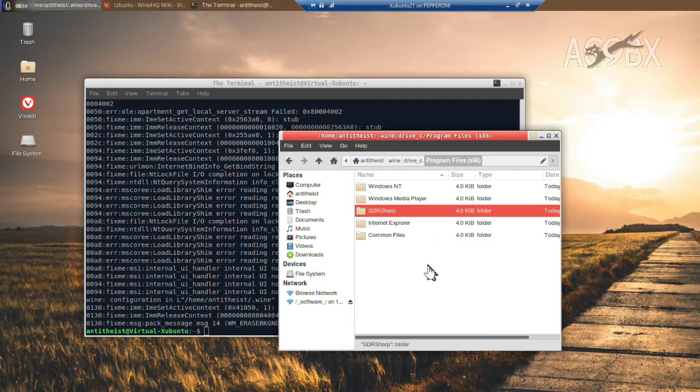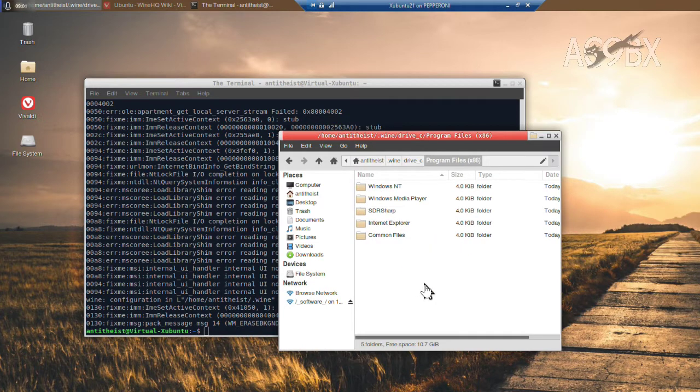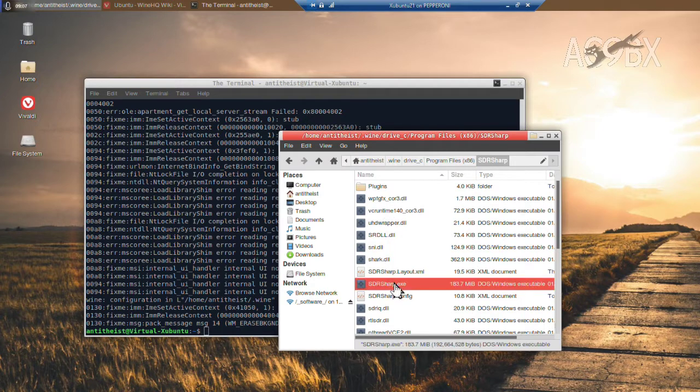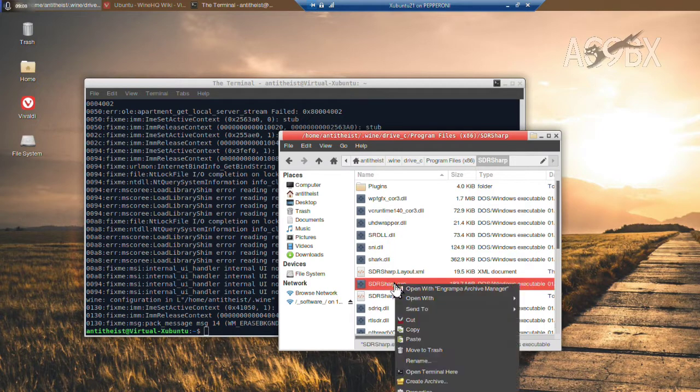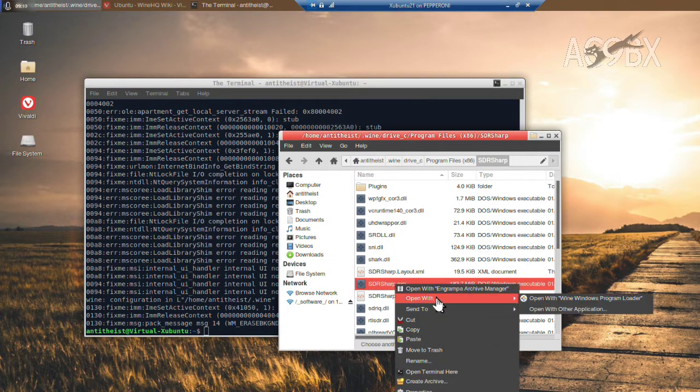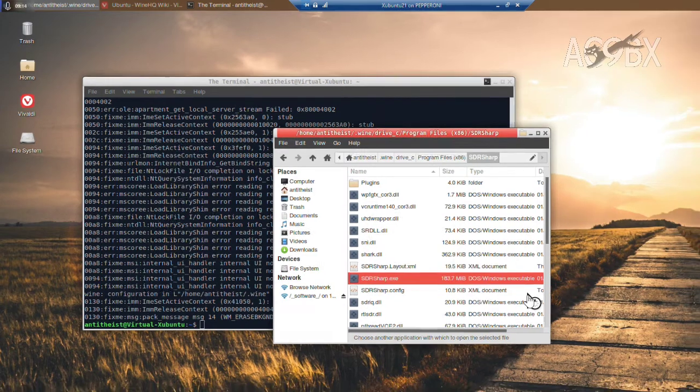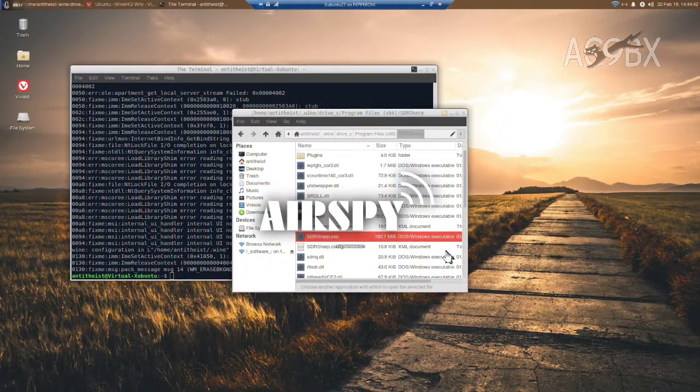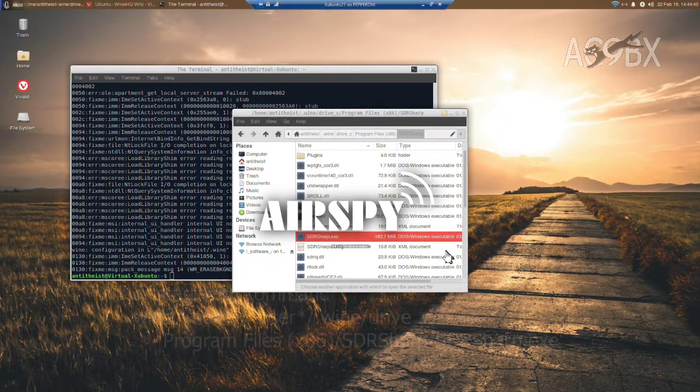Then inside the SDR Sharp folder, I find the main executable program, right-click, and use the menu to choose Open with Wine. There's the AirSpy logo, and SDR Sharp starts up.